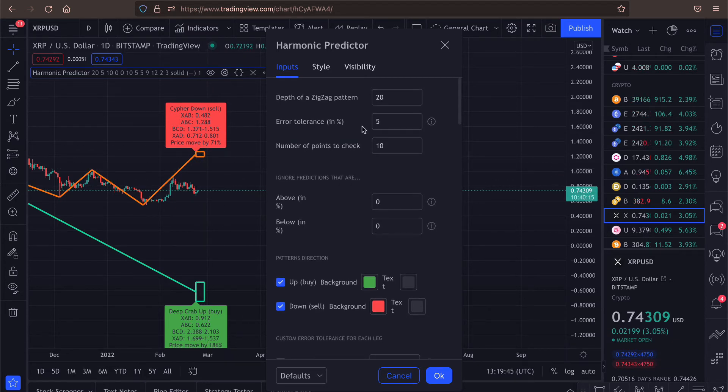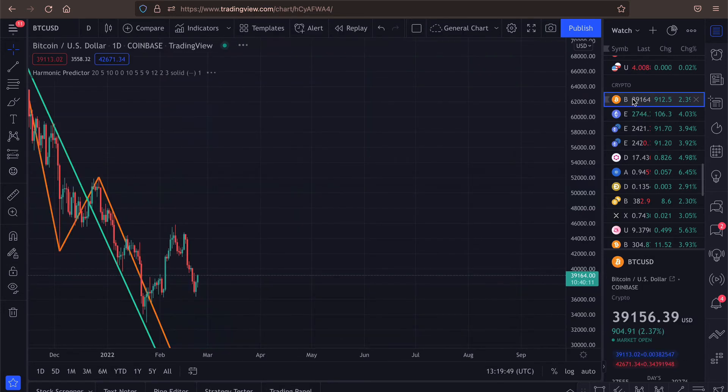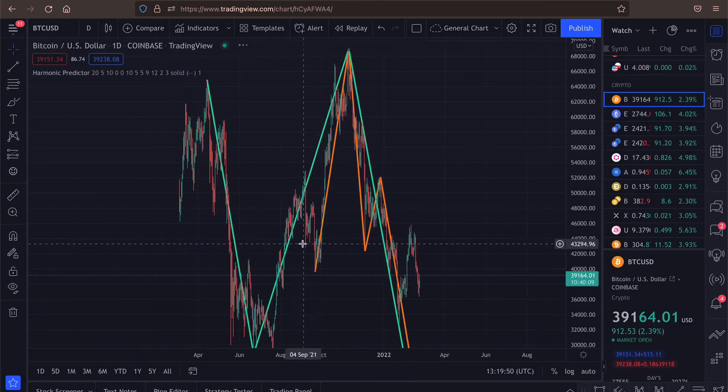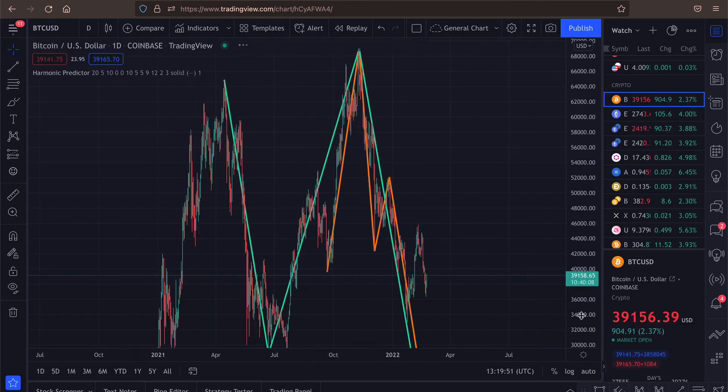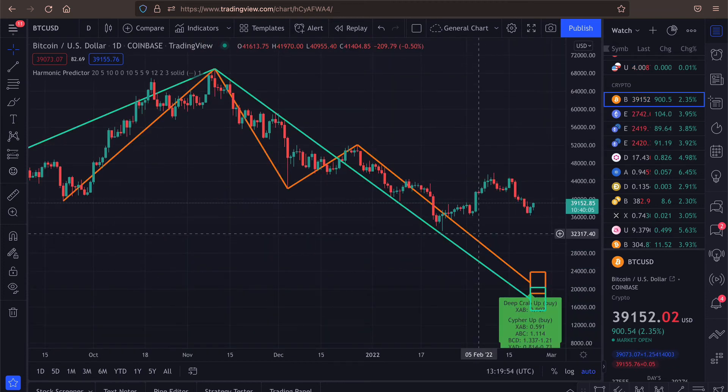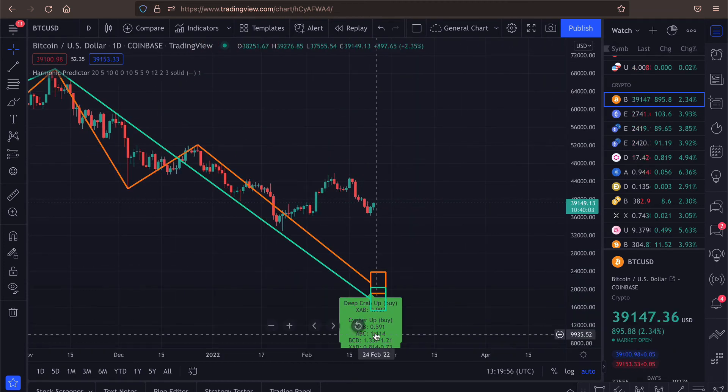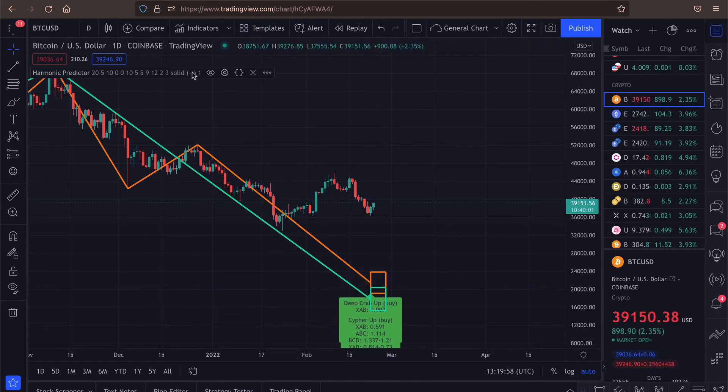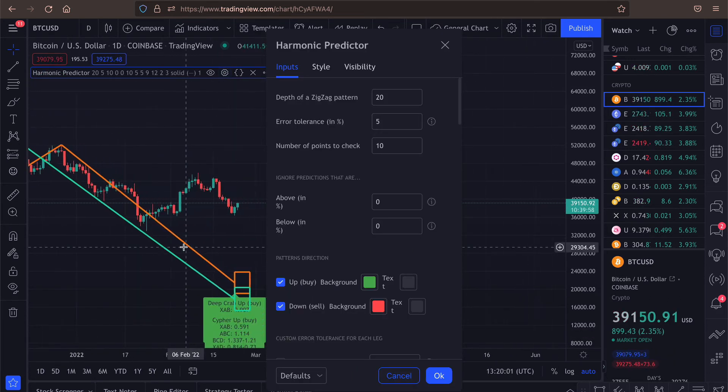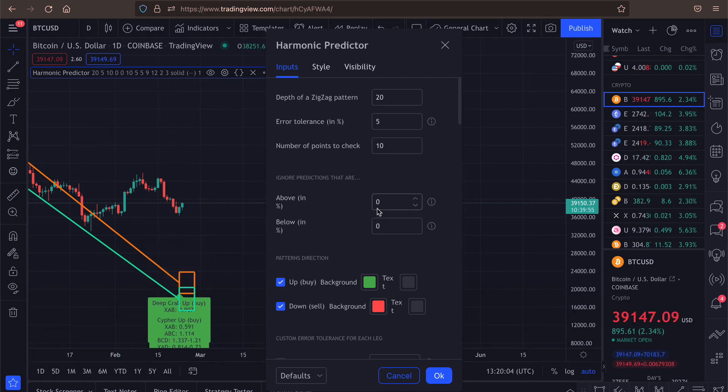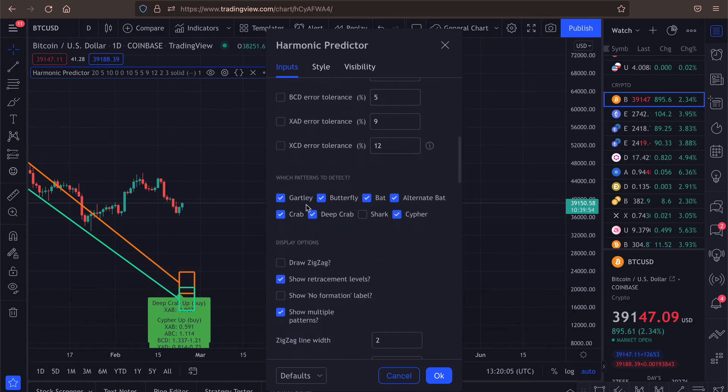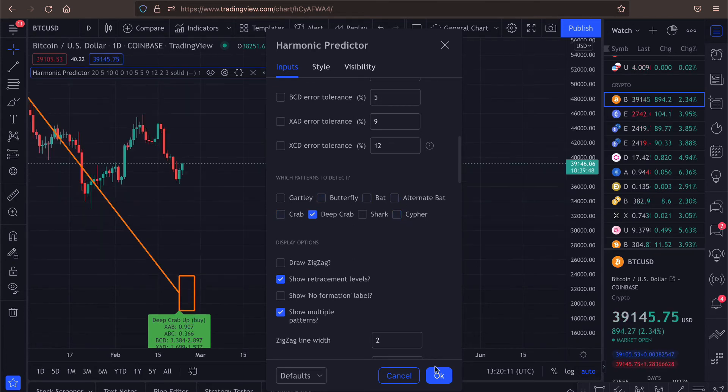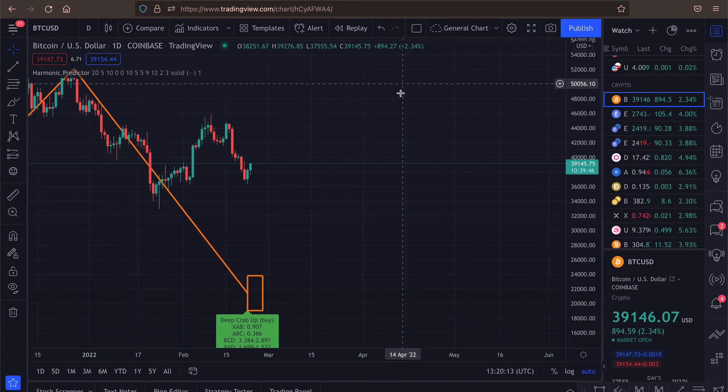So here we can see that we have a prediction that price will raise by 71% from the current price. And that kind of makes sense in this situation. But if we go back to Bitcoin, you can see that let me reset this. Let's disable all the predictions and keep only one of them. So I can see there is deep crab. So let's disable everything else.